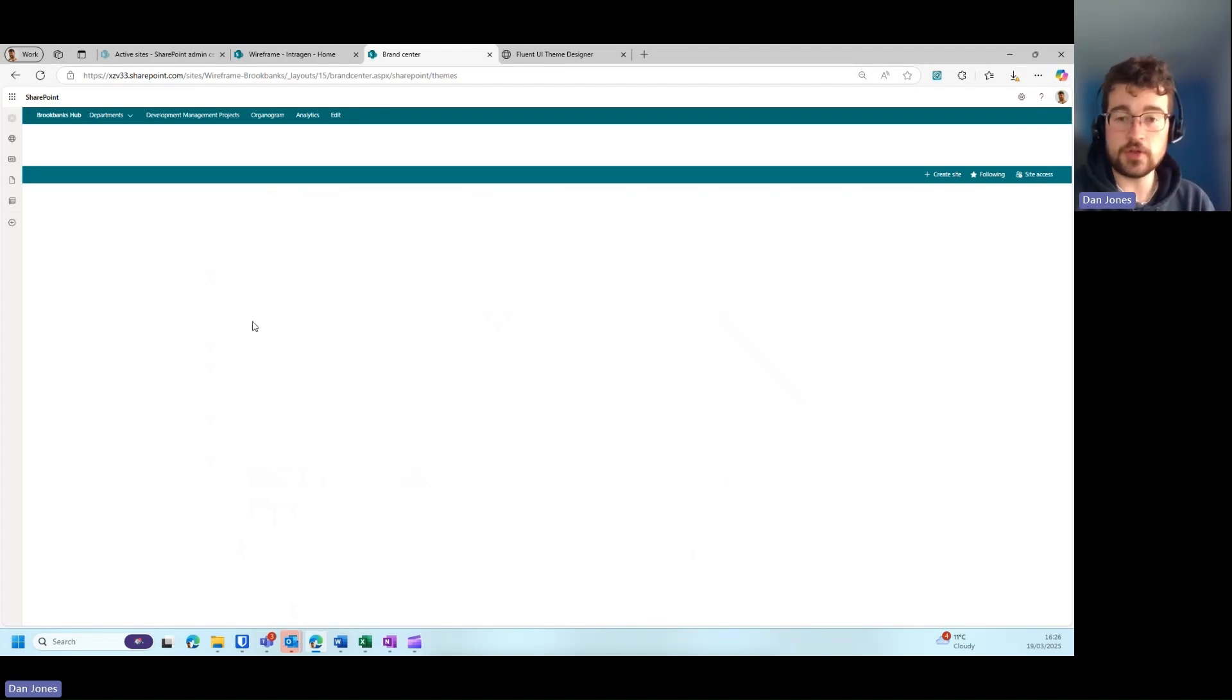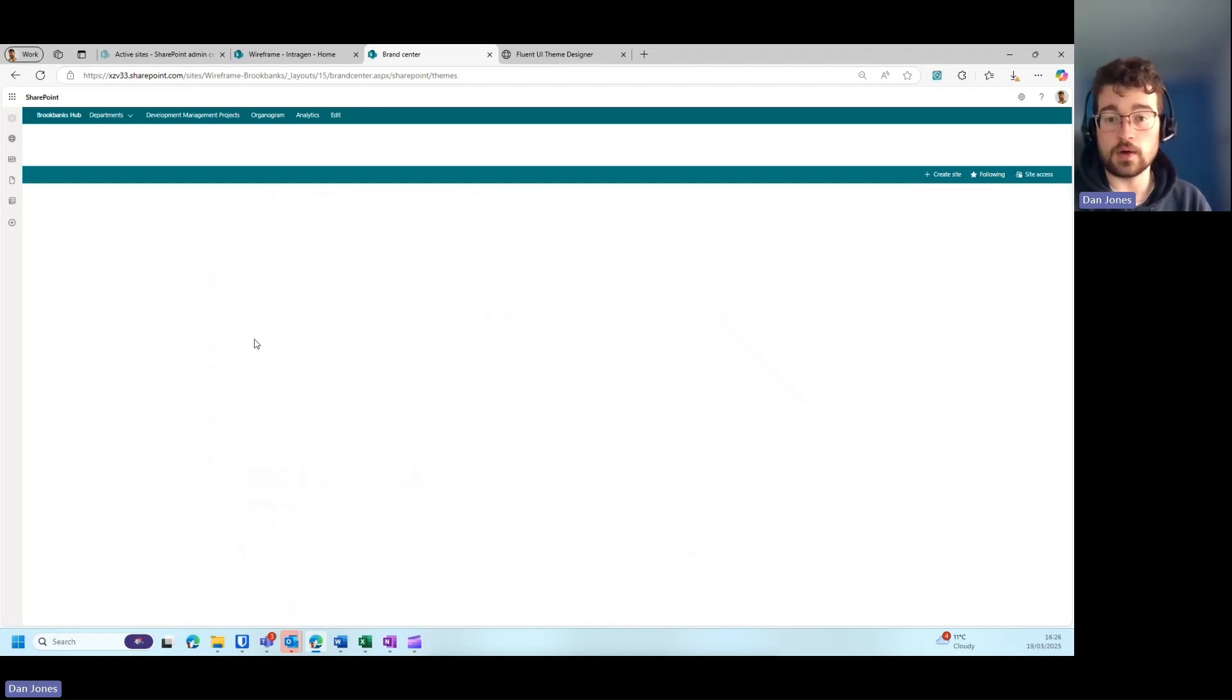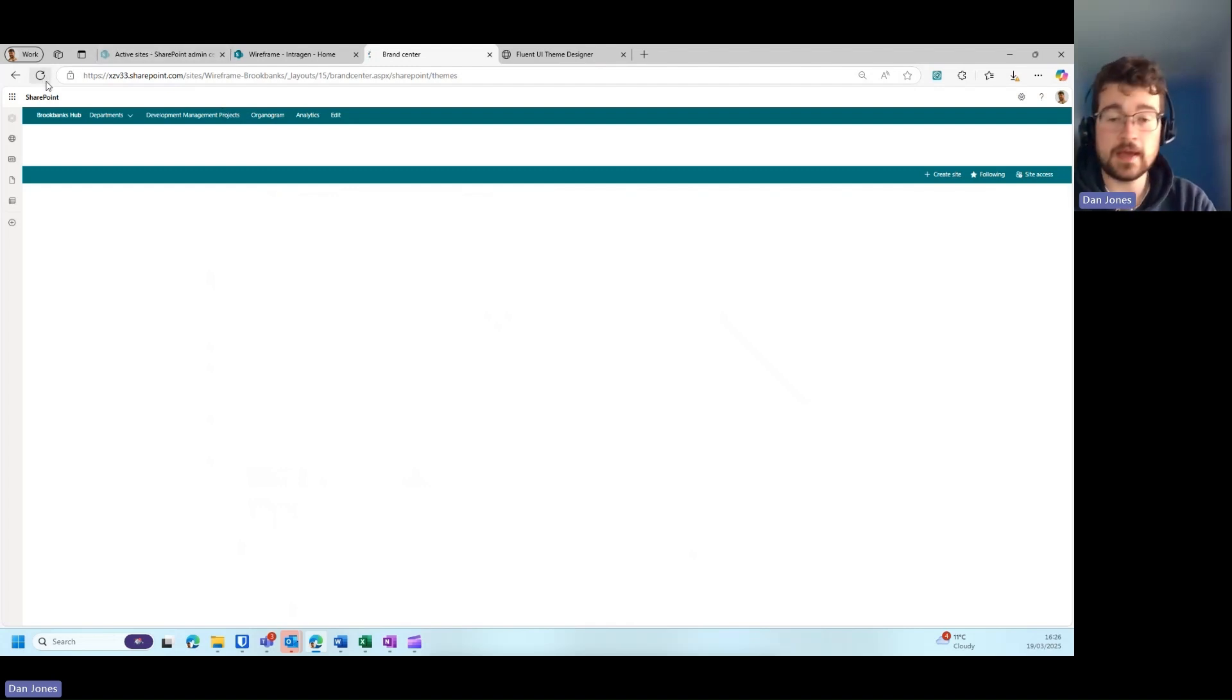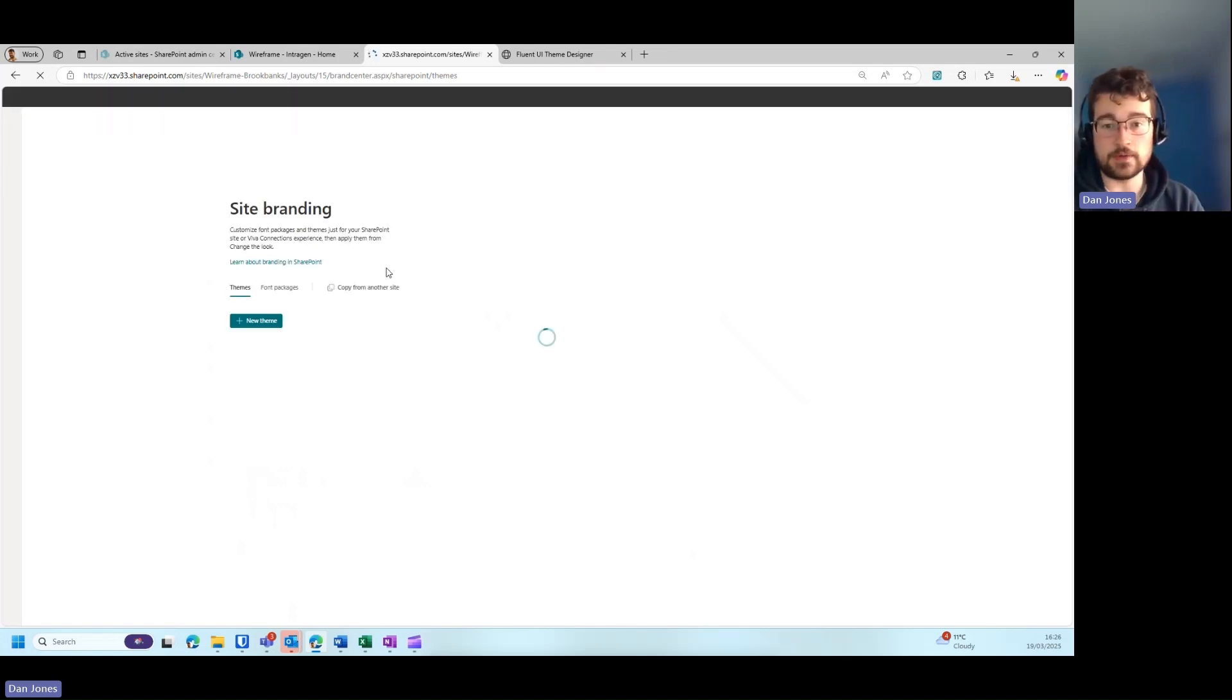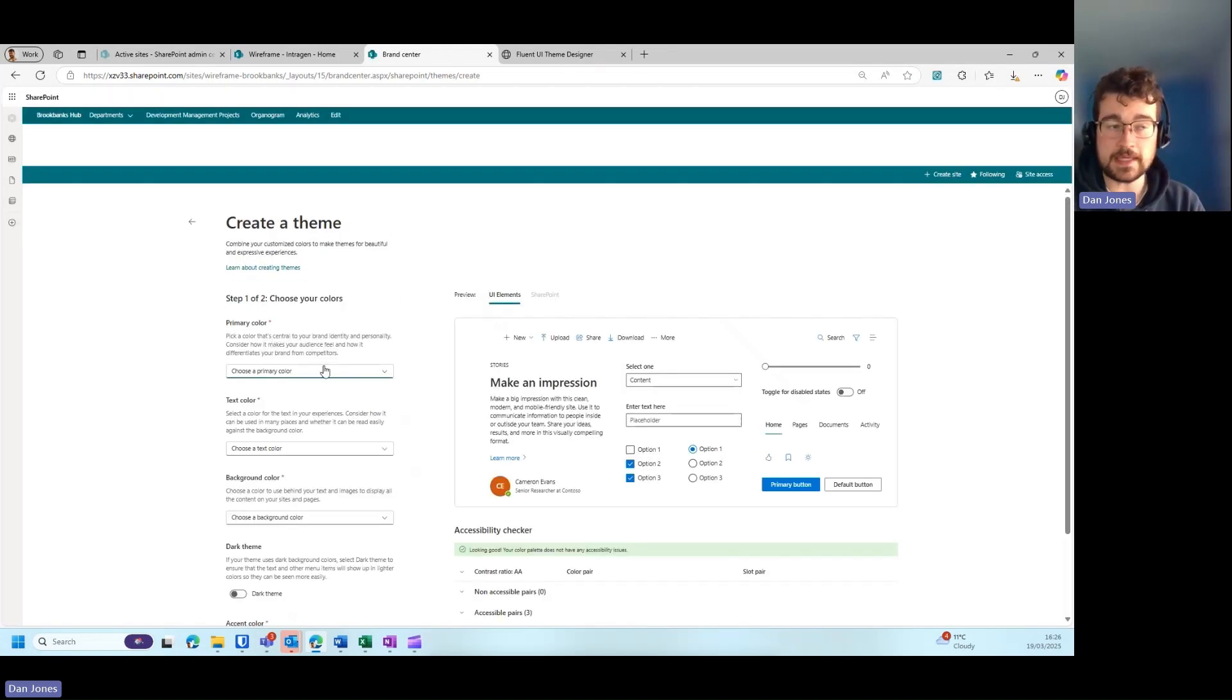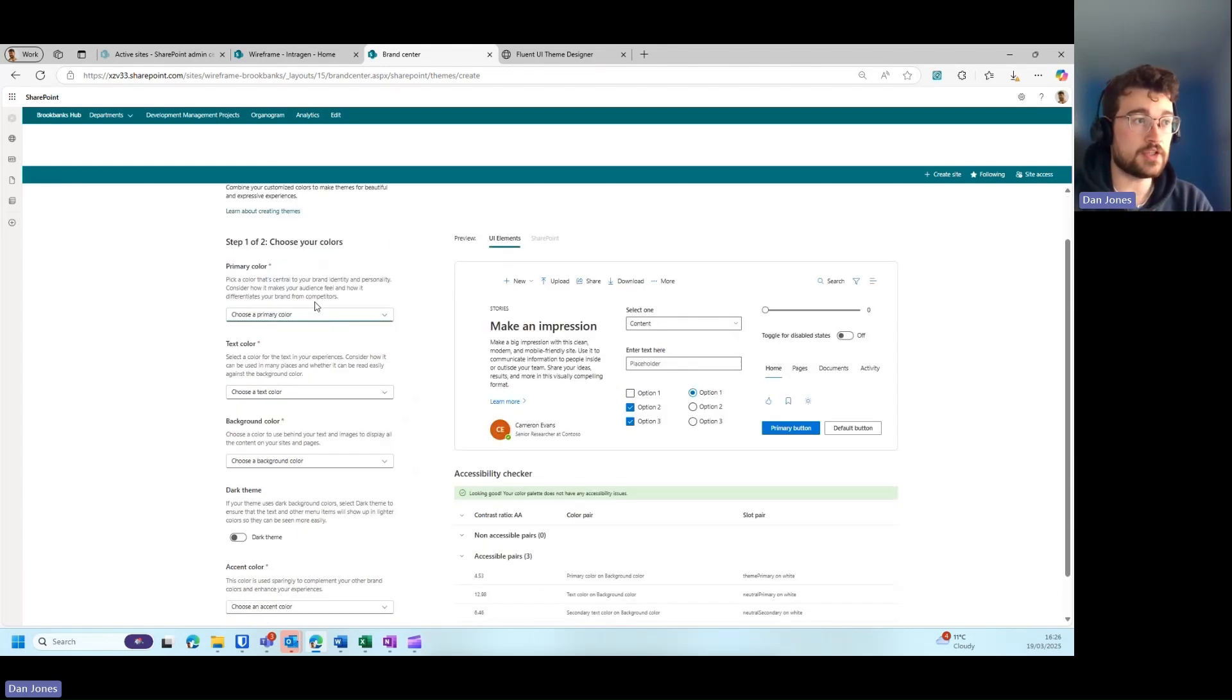Once you click on the brand center, once it loads up, you can select the new theme button. When you get your hex code or your RGB code from your organization, you'll be able to import it straight into this tool, and then it can build a theme for you that will be automatically applied to your SharePoint site. One thing to note is that this theme you create here will only be available on a site-per-site basis.